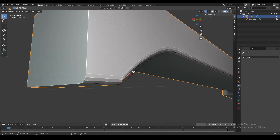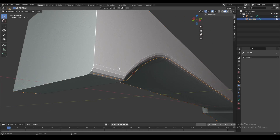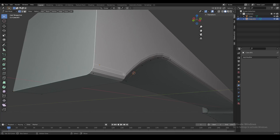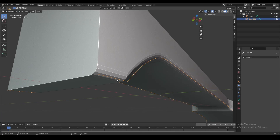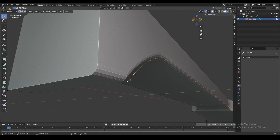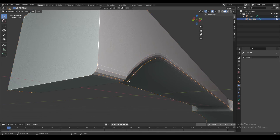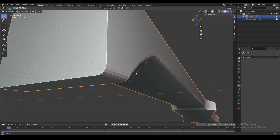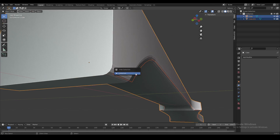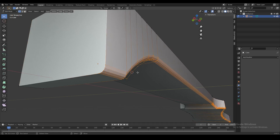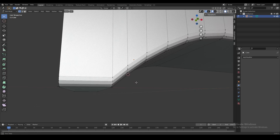We can go back to the first object or even connect it back, since the separated edge loop isn't intersecting with the other vertices. We can clearly see which part belongs to which object, so let's join it back together with the main object using Ctrl+J.